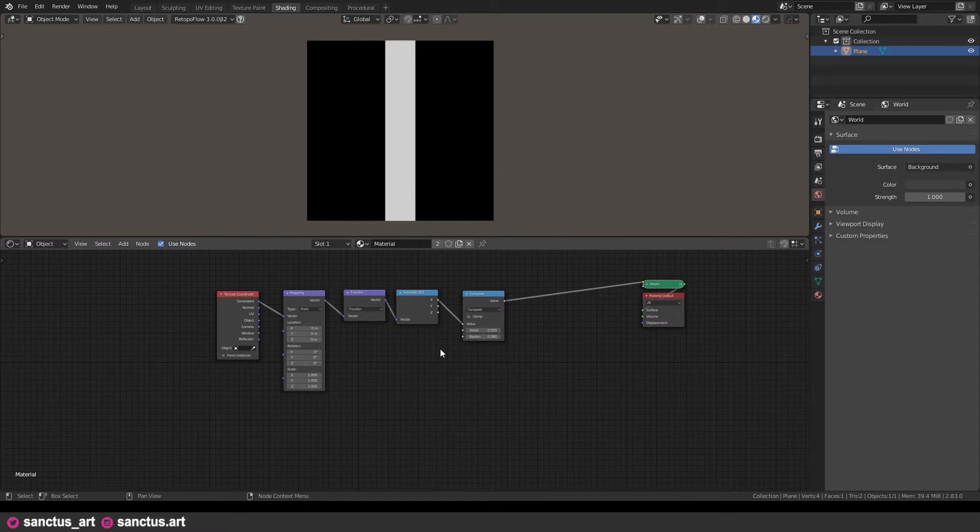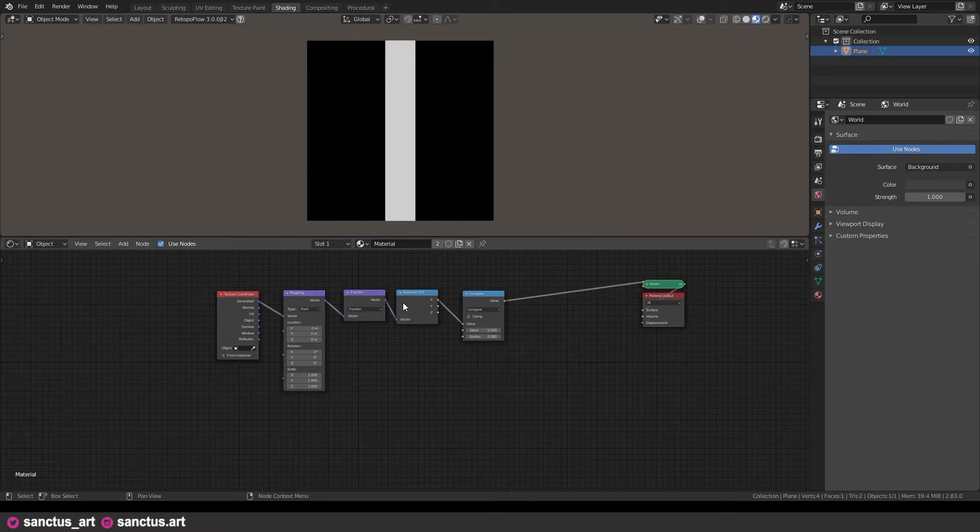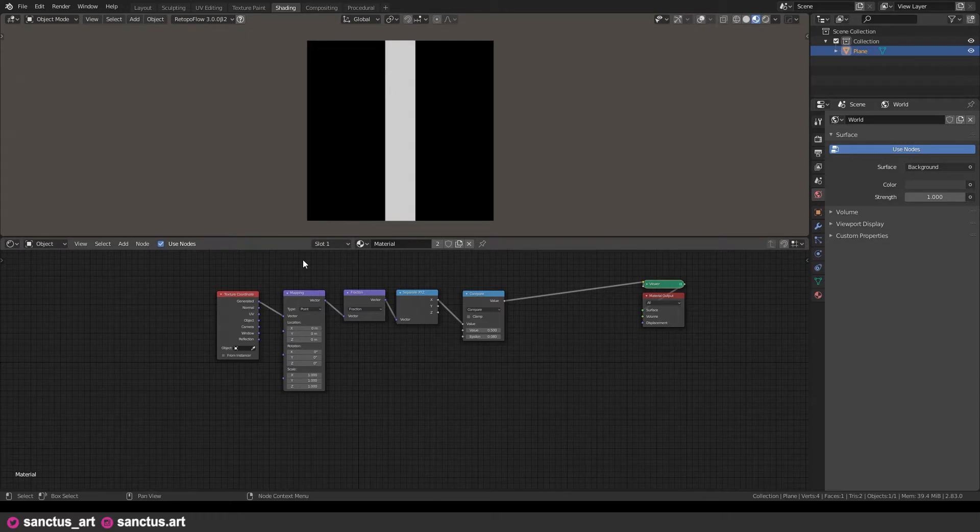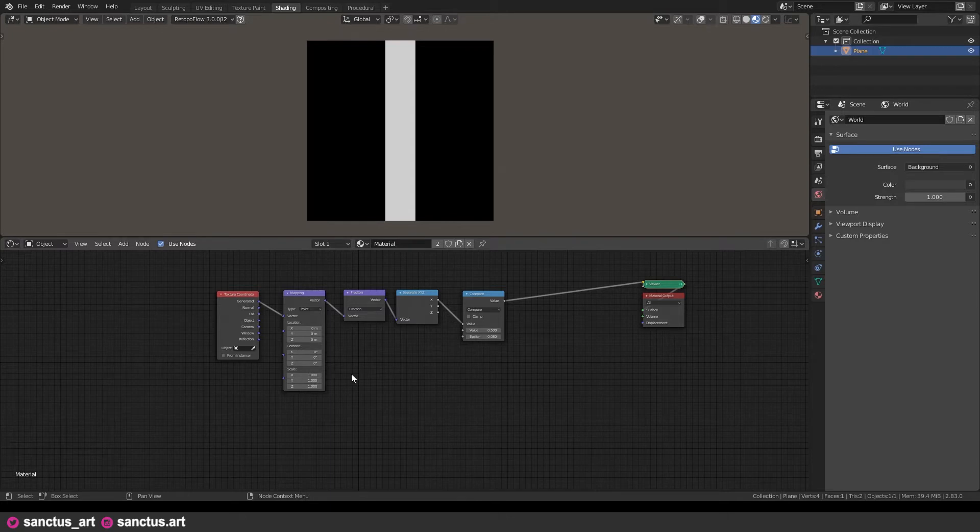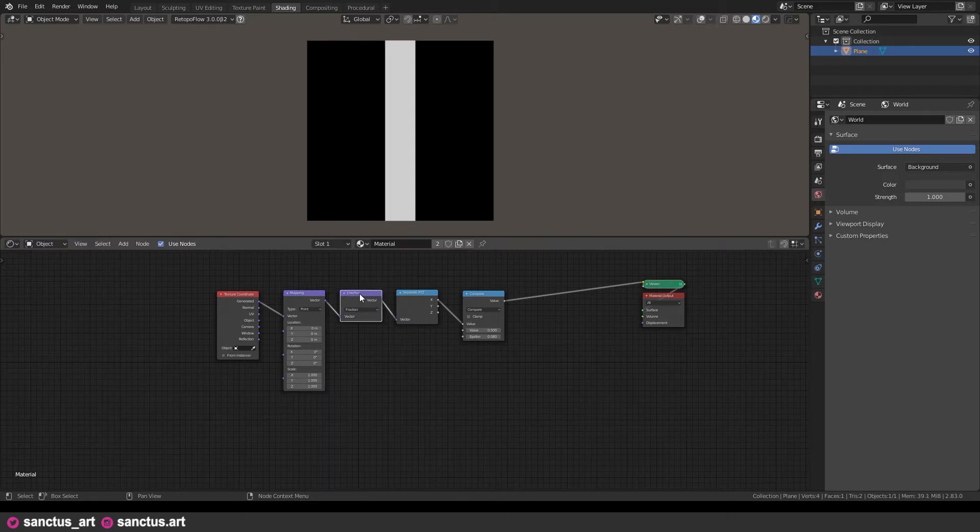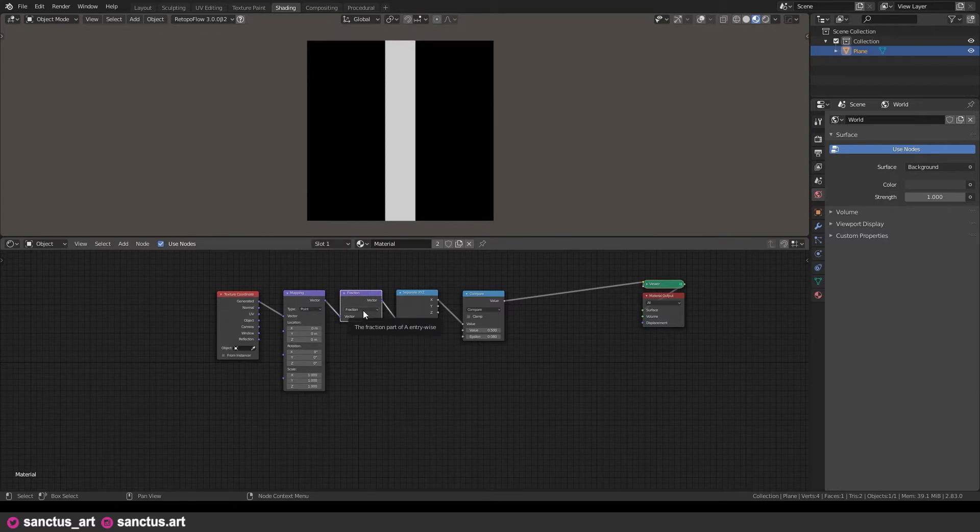If you remember from the previous videos, on generated texture coordinate we have a scale that goes from zero at the leftmost part of the plane to 1 on the right. So what will happen if we increase the scale on the mapping node? The scale will now go from zero to the number we set there, but since we are using the fraction and the integer is discarded, we will have a pattern that will be repeated as many times as the number we set on this mapping scale.